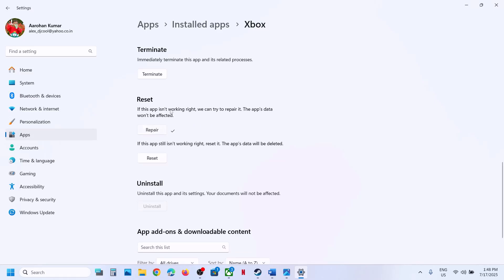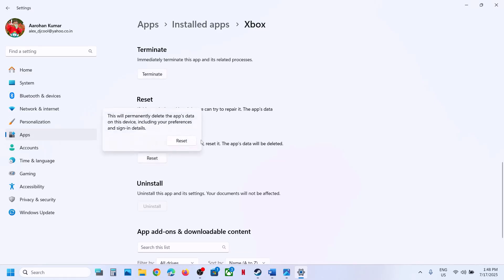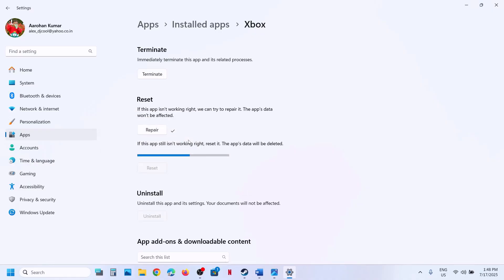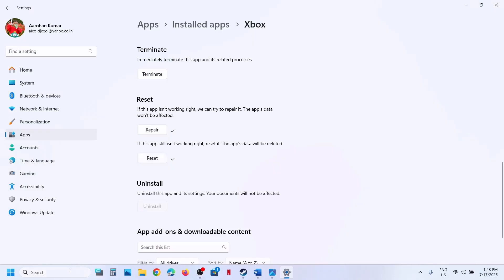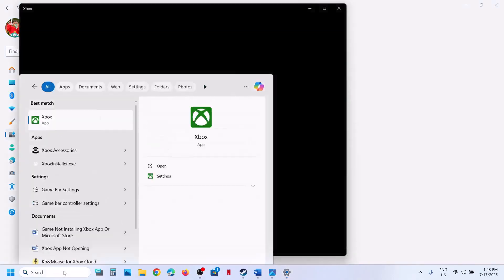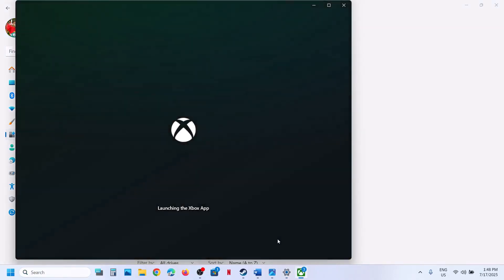Click on Repair and once the repair is done you can check. If that does not work, click on Terminate at the top. Once that is done, click on Reset and let the reset complete, then open the Xbox app and check.